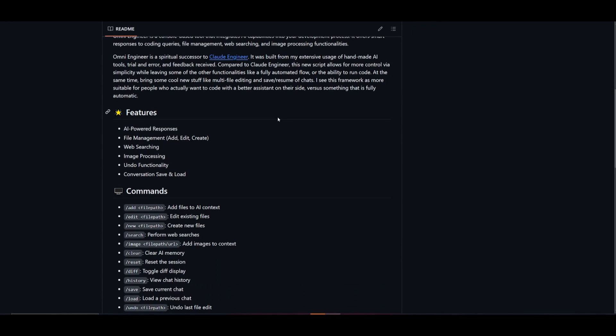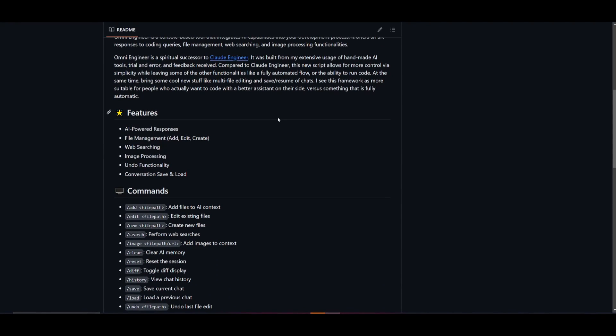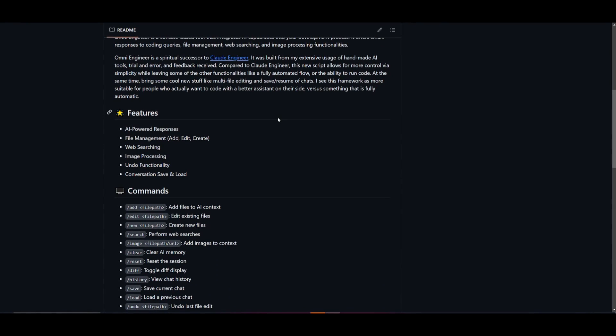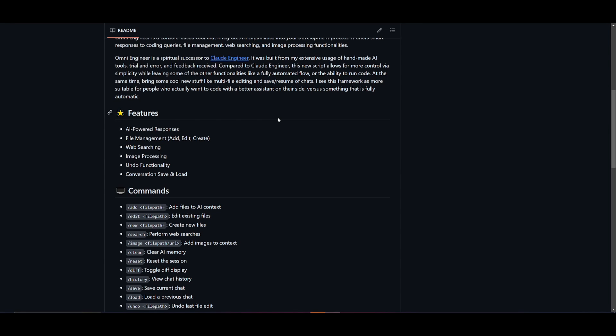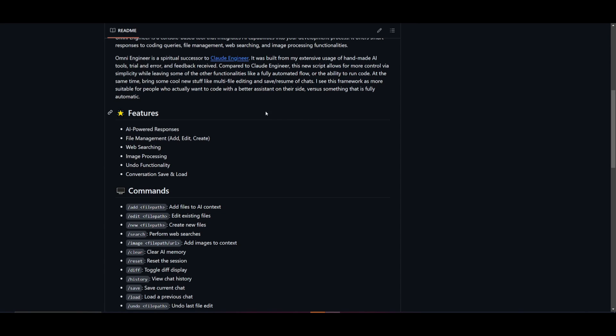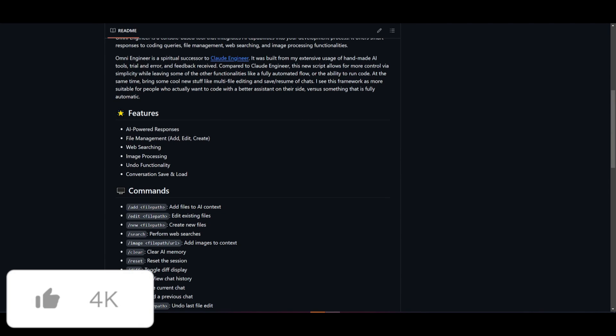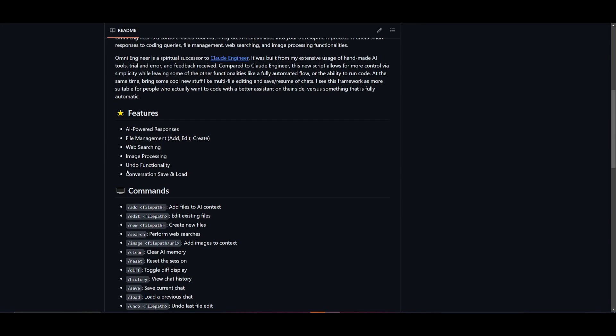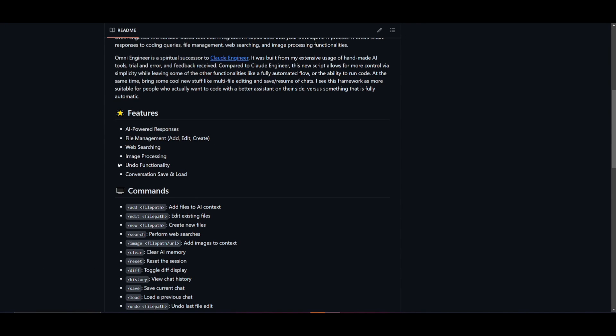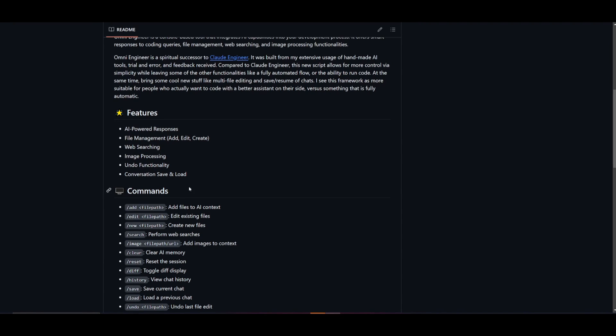Now it is something that builds on top of Claude Engineer, but it also takes away certain things such as the automatic feature that you would have with the generation with Claude Engineer. But it has a lot of new features including multi-file editing and the ability to save and resume chats. You have file management, you have web searching, you have undo functionalities, conversation save and load.